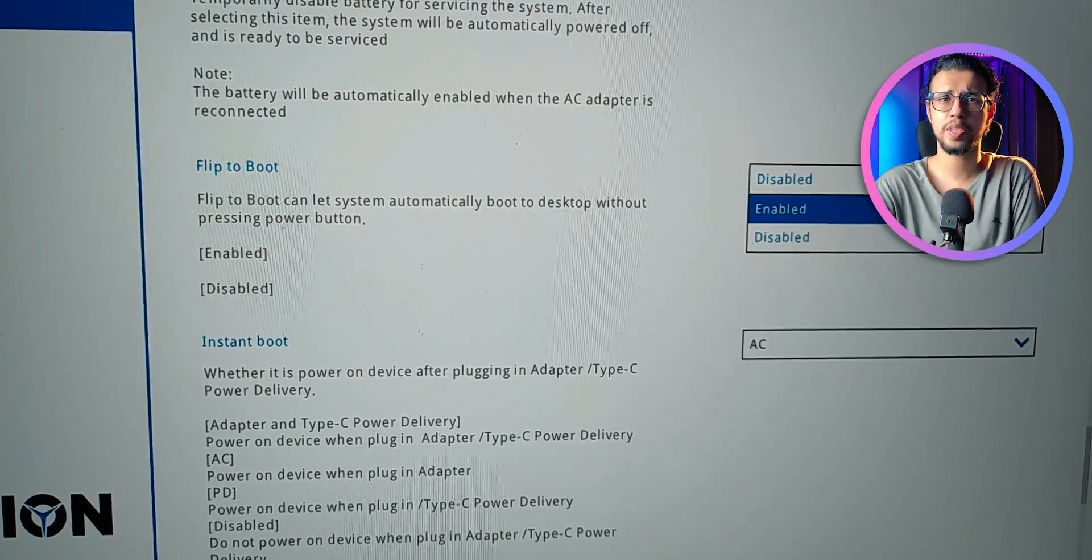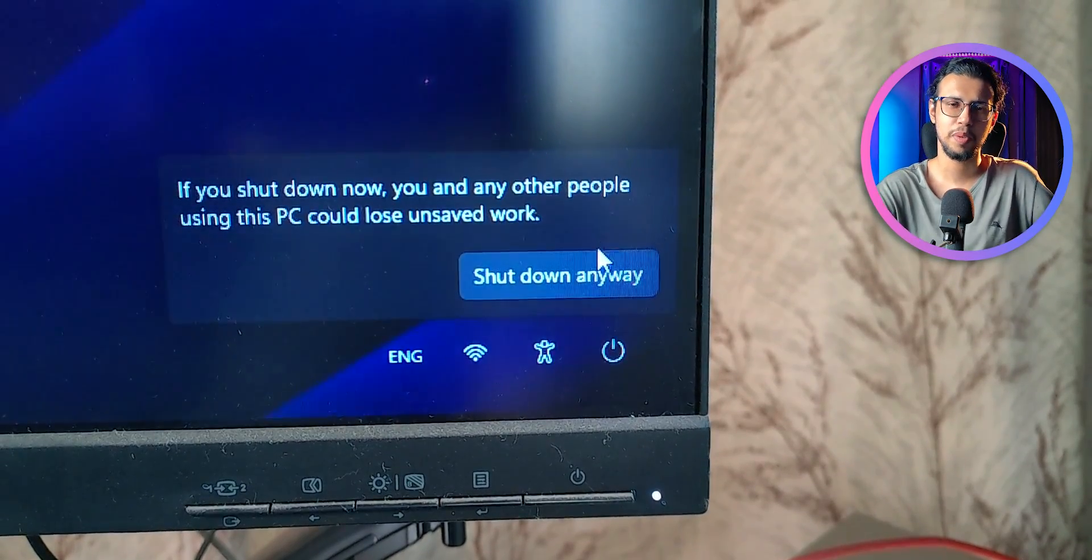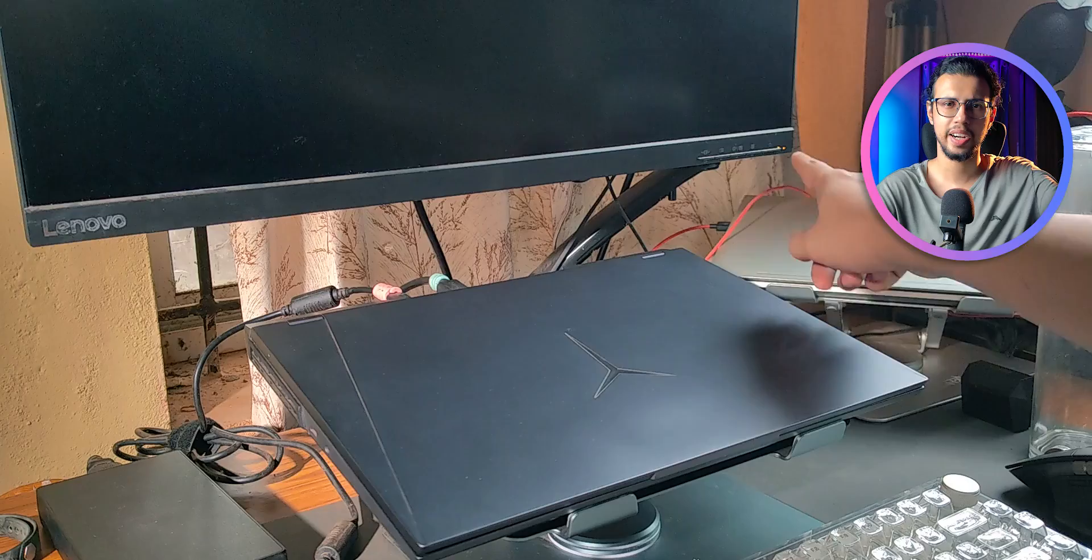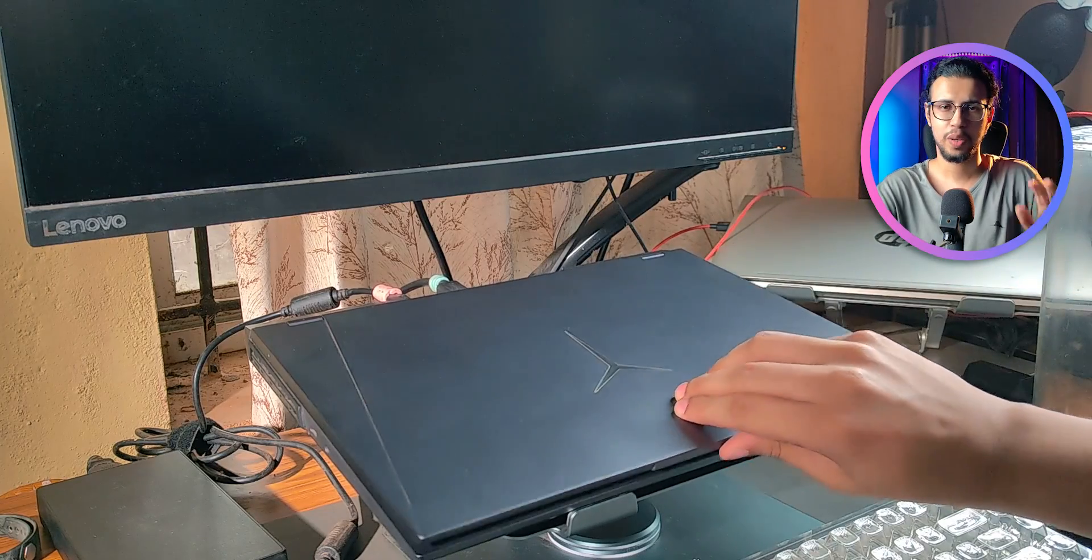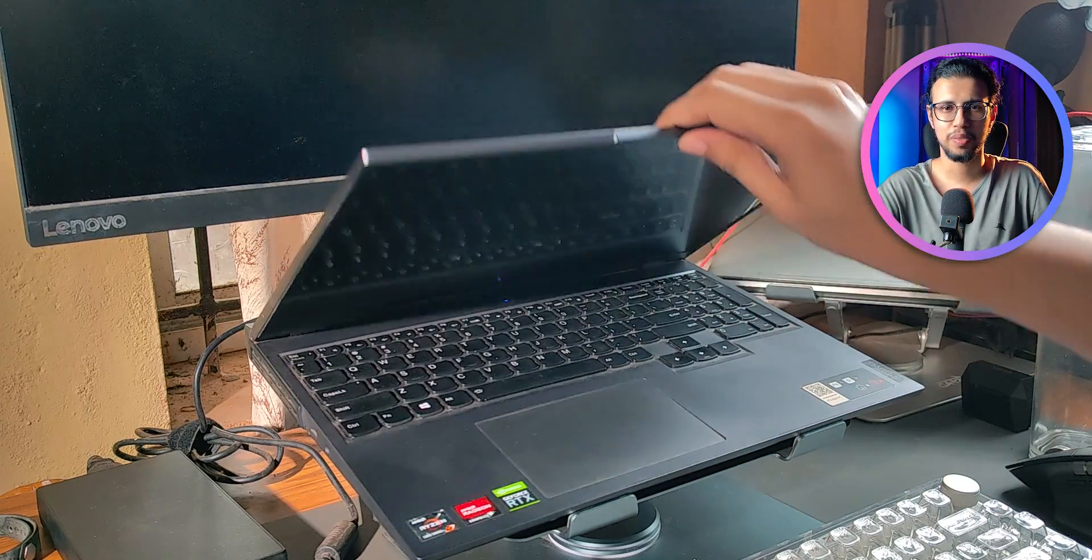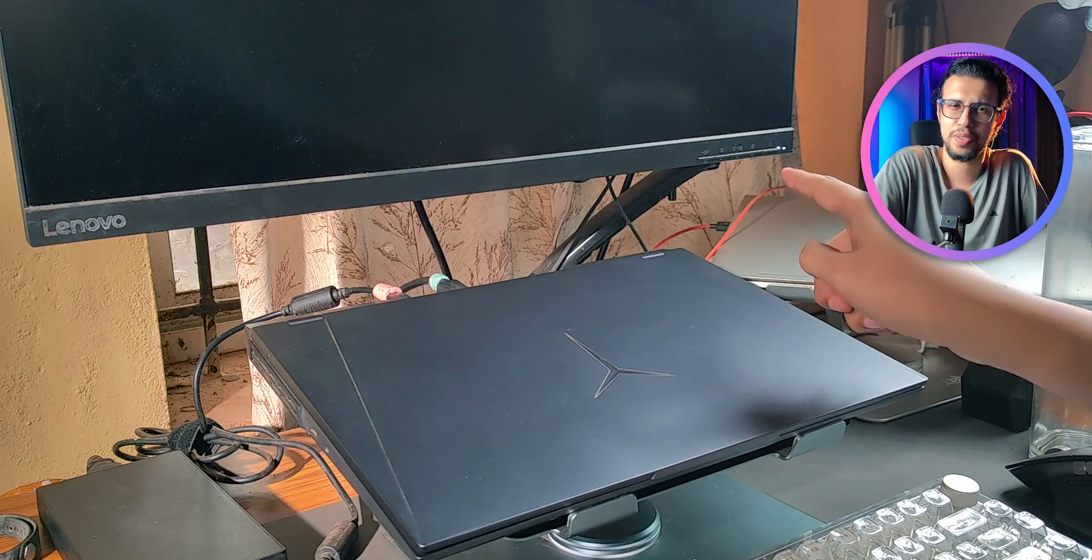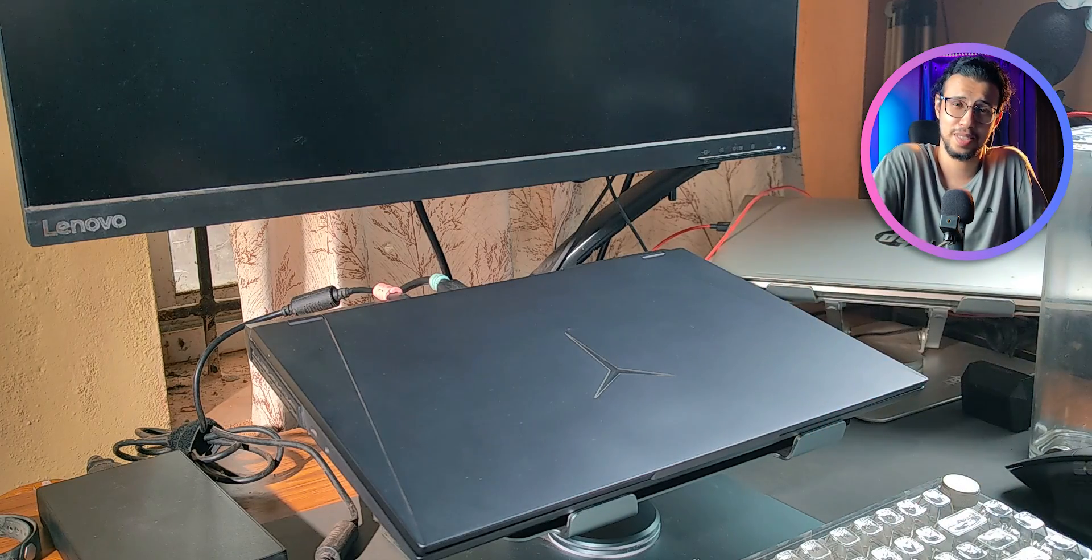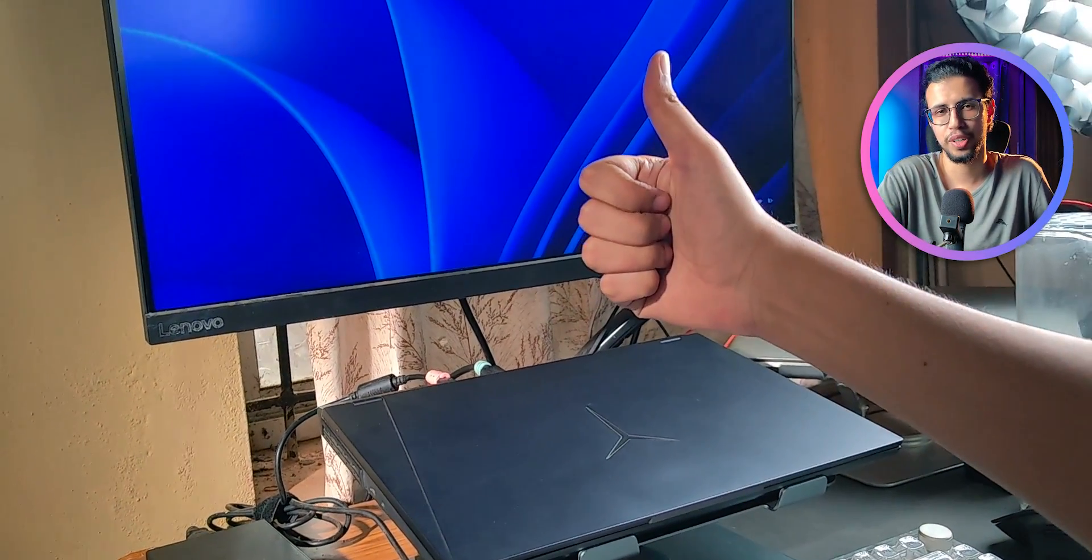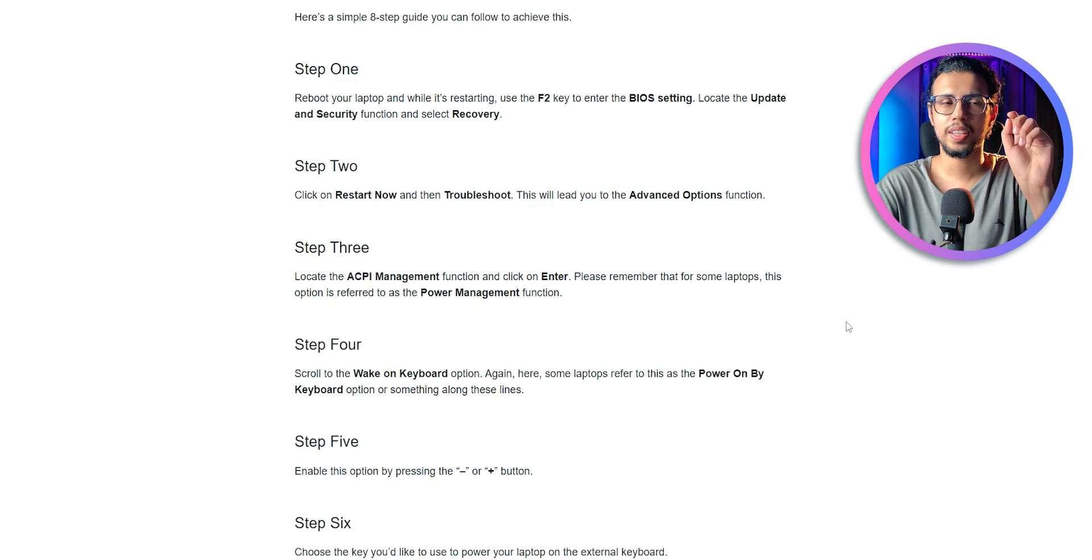There's another similar option as well where you can raise the lid a little bit and once it turns on, you can put it back down. I mean you still technically didn't press a power button, so I guess it's a solution, but you still have to open a lid, at which point you might as well press the button.